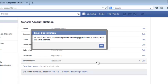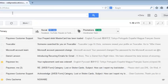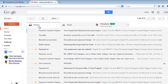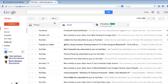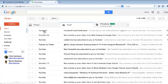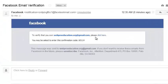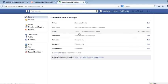Facebook will send a verification link to that email address you provided to make sure it's a valid email address. So you need to go to that email account and sign in. If you're using Gmail, you might find the email under the social folder. Find an email from Facebook, then click on the link to verify that you own that email address, and it will redirect you back to Facebook.